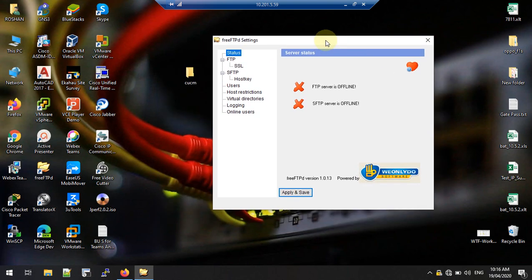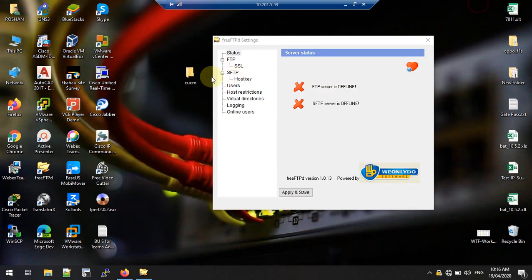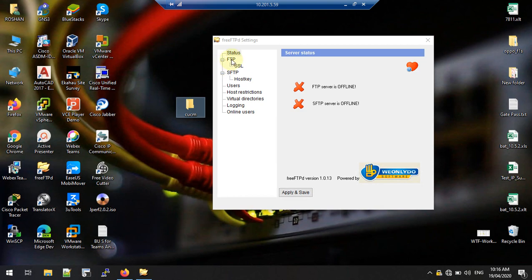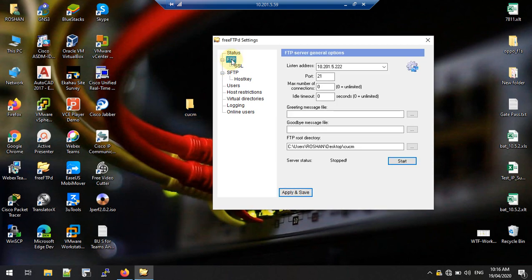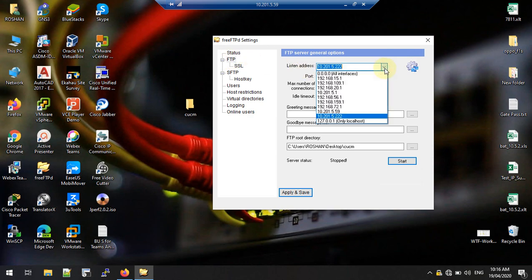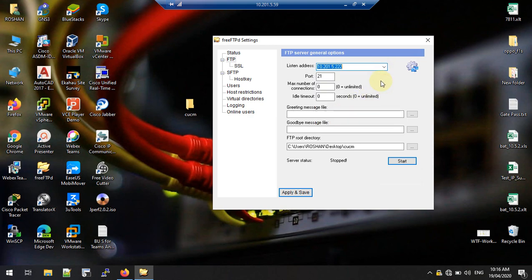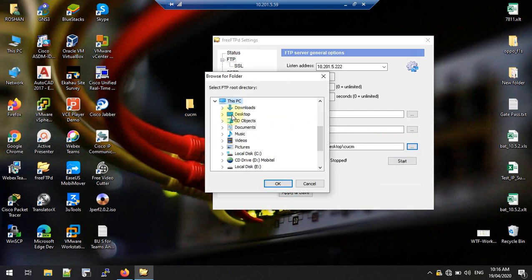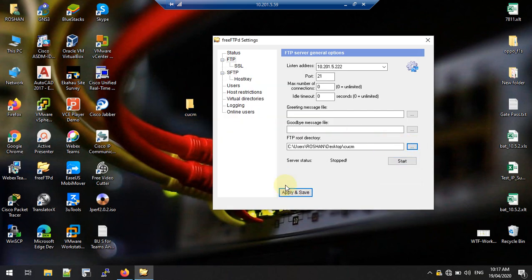First, select the backup location. I am planning to take the backup to my desktop — I have created an empty folder and renamed it 'CUCM'. You can create a new folder as you want. Now go to TFTP, select your network interface, and under TFTP root directory select that folder location — desktop and CUCM — then apply and save.